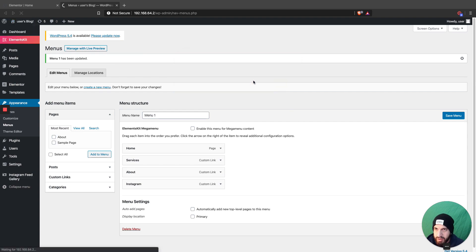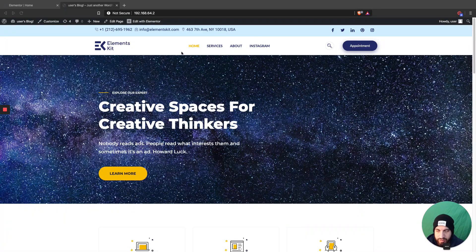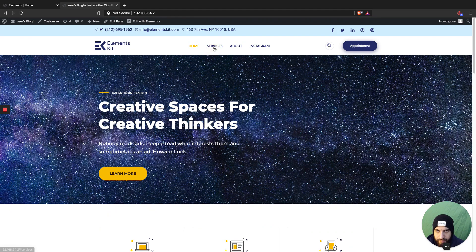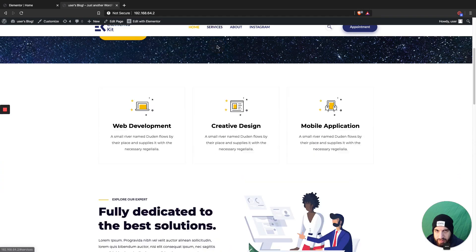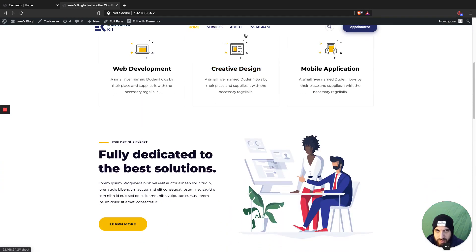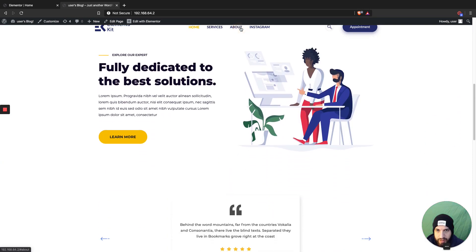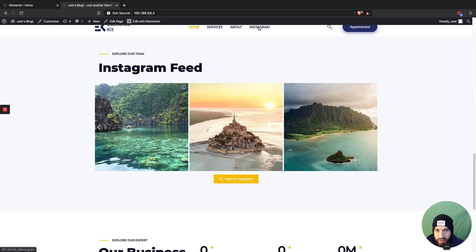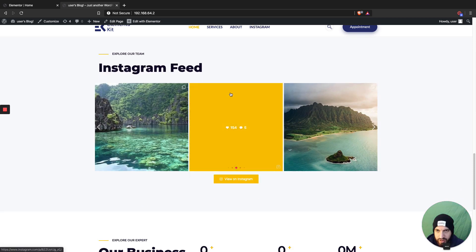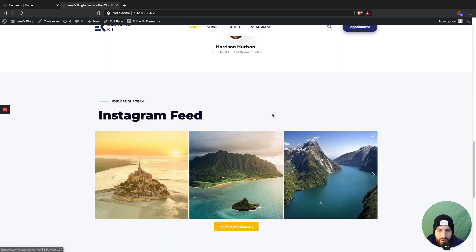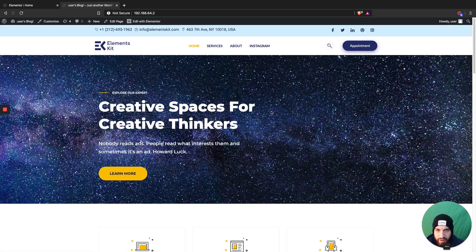As you can tell, the home item is showing yellow, letting us know we're on the home page. If I click on Services it scrolls down to the services section, About scrolls down to the about section, and Instagram scrolls down to the Instagram feed. It's all set up.